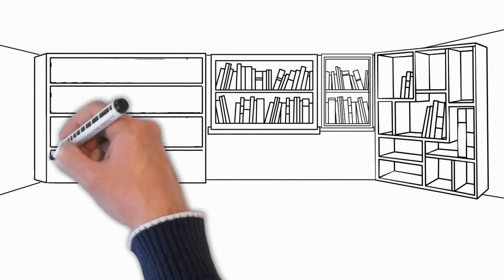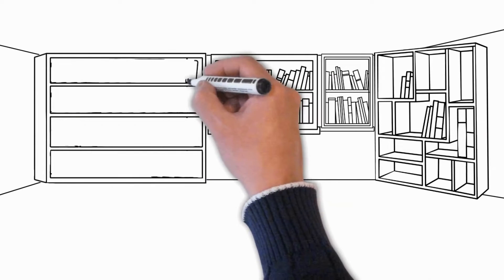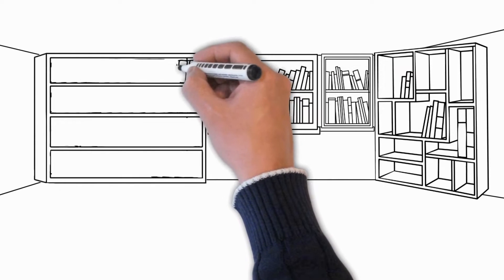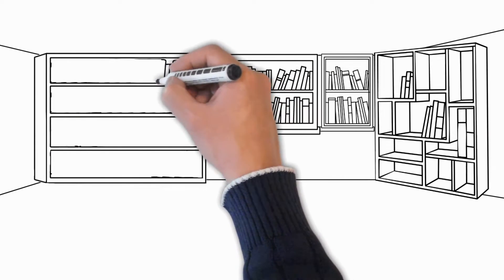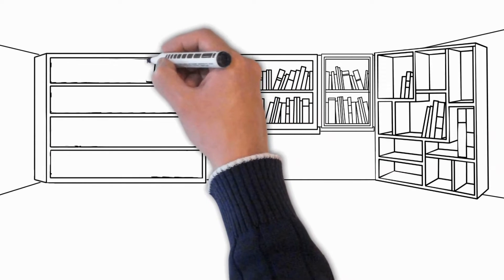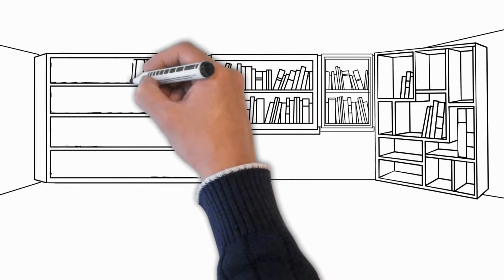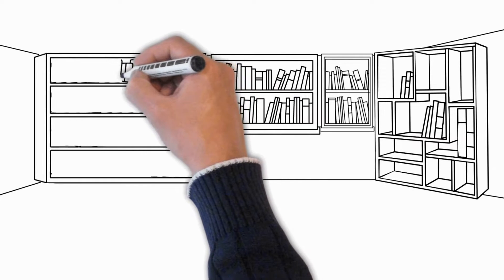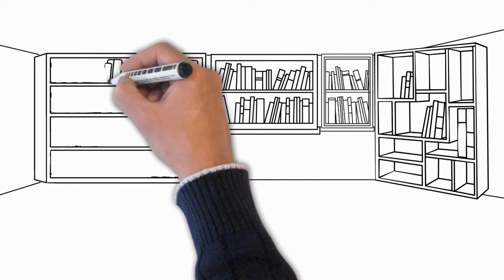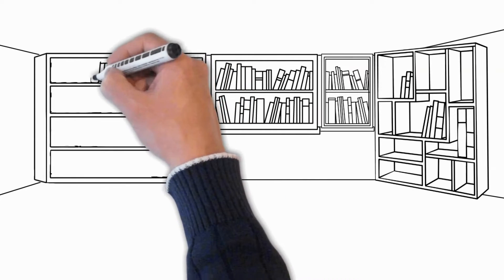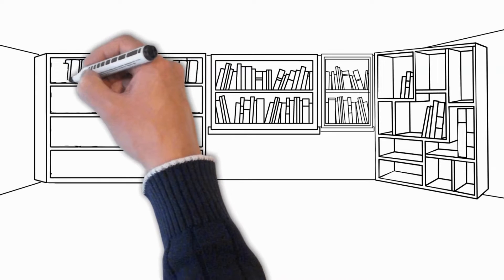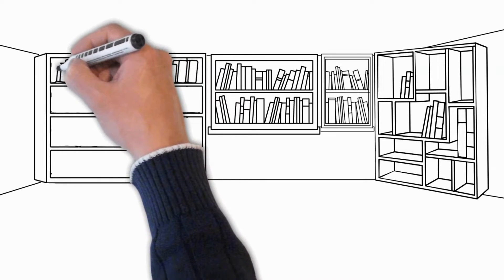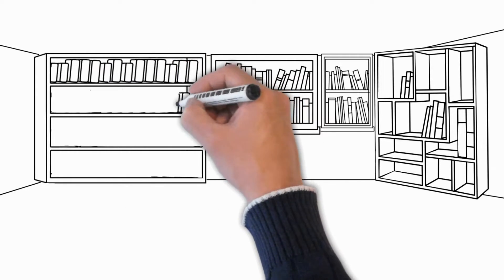Bibliomania, in contrast to bibliophilia, means a manic passion for hoarding books, when books already own a person, and not a person owns books. This state is an exaggerated love of books, when bibliophilia turns into a real passion.